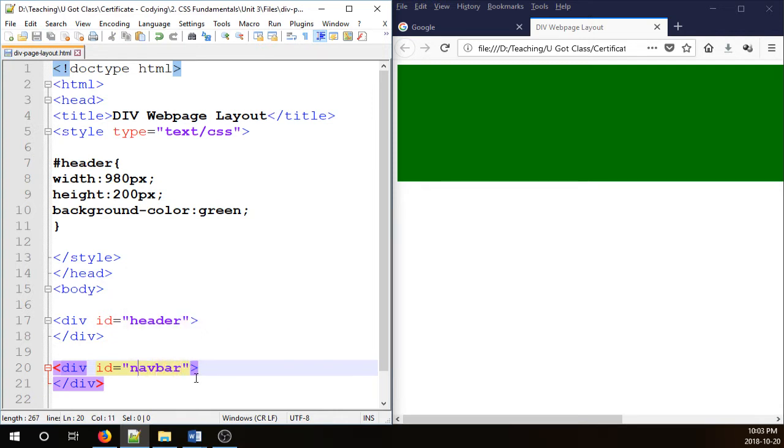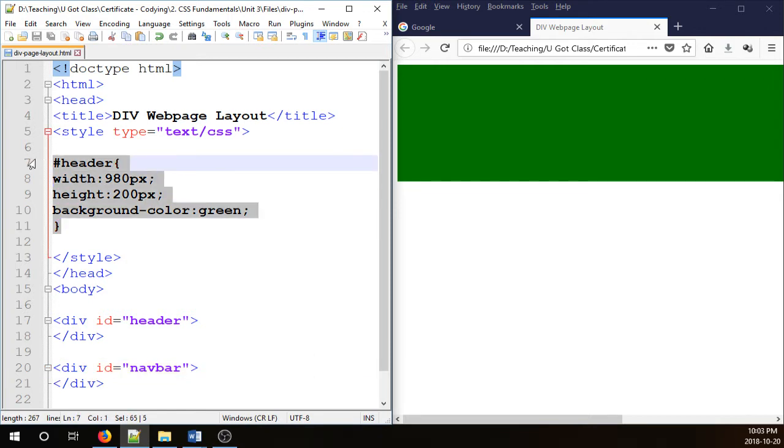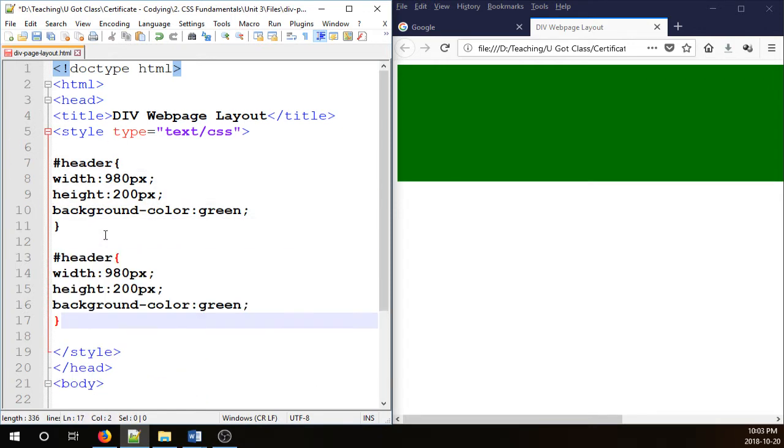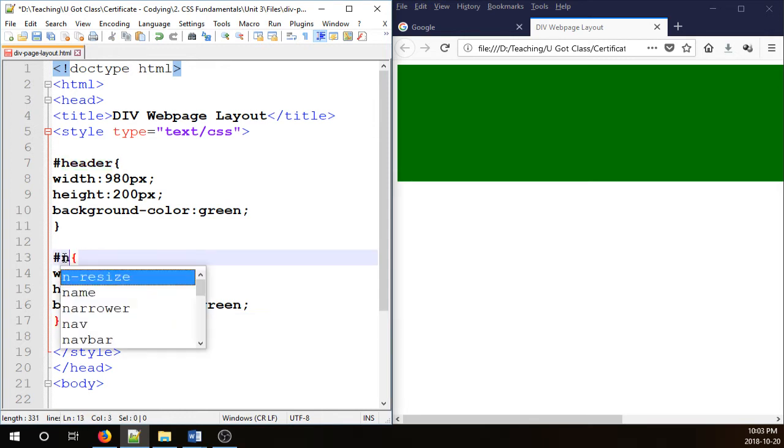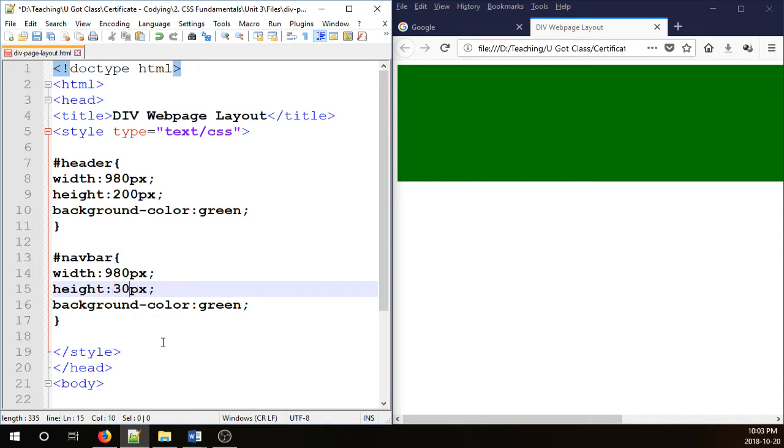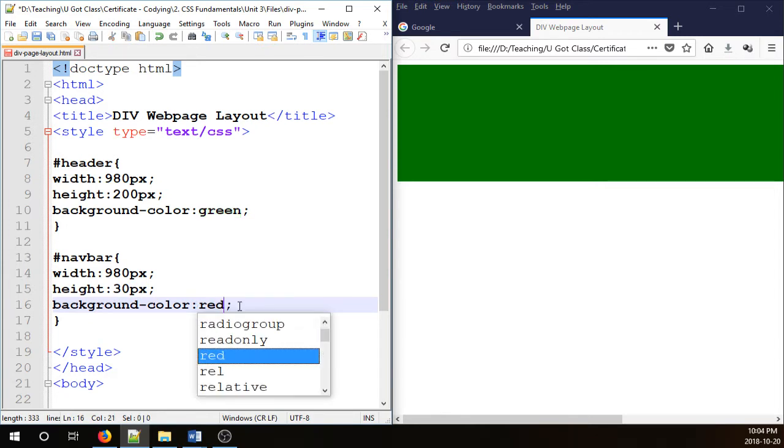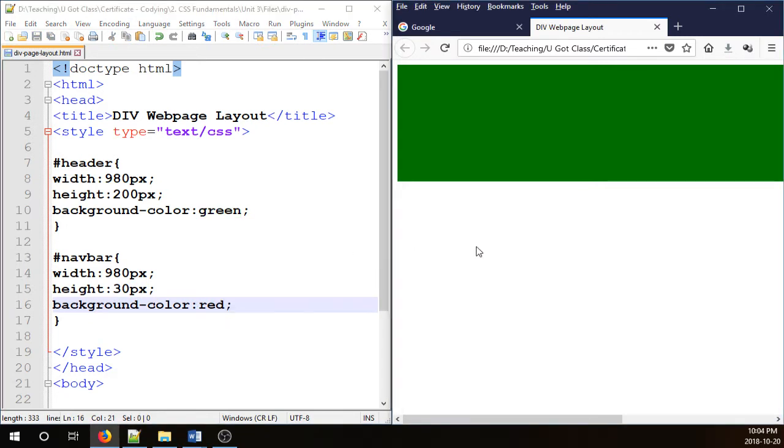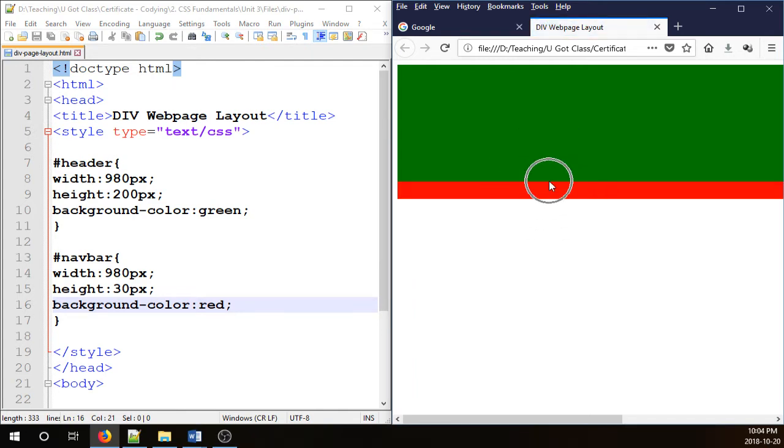So navbar is not going to show up unless we style it here on the top. So I'm going to duplicate the header, call it navbar. Change the size to 980 by 30. Change the color to red. And let's take a look. So that is our navigation bar.